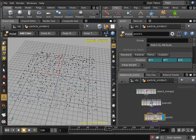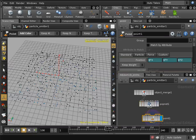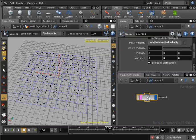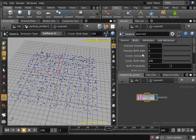So I'll go inside my particle emitter node, then I will go inside my popnet node, and in the attributes of the source node under the birth tab I will change the constant birth rate, let's say from 100 to 2000.